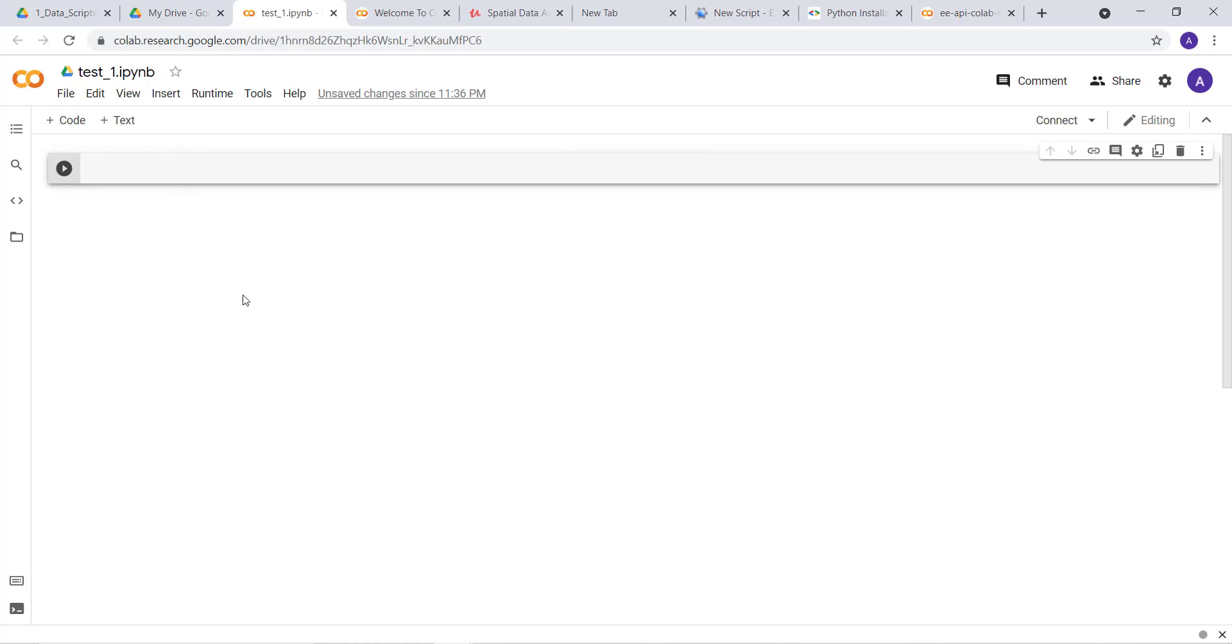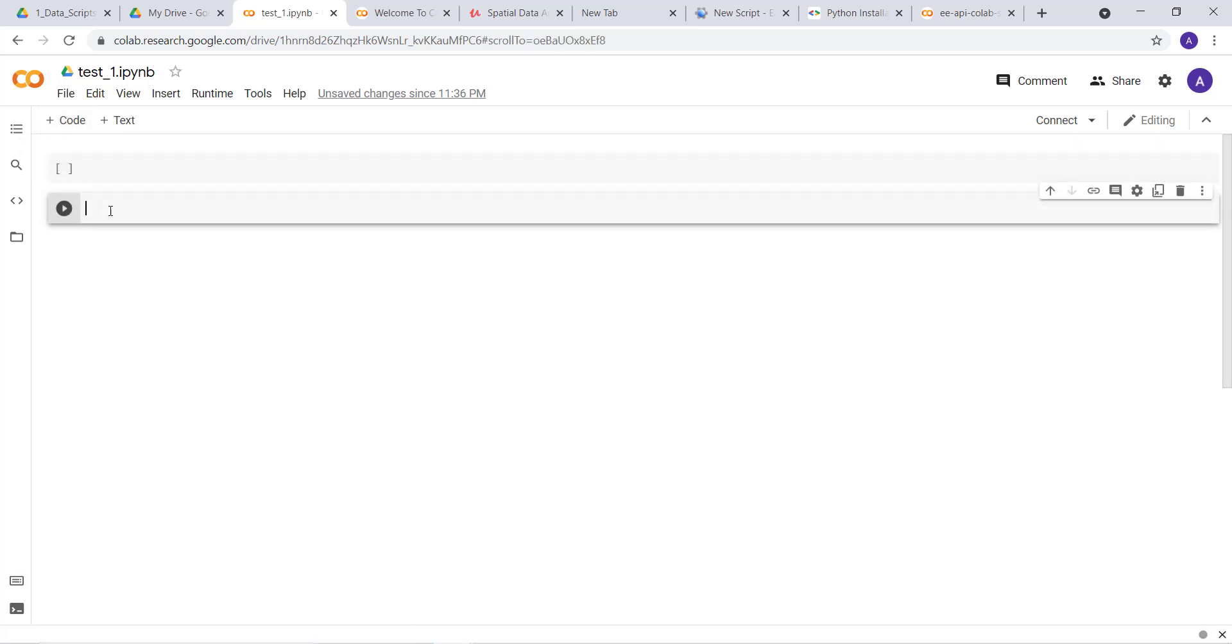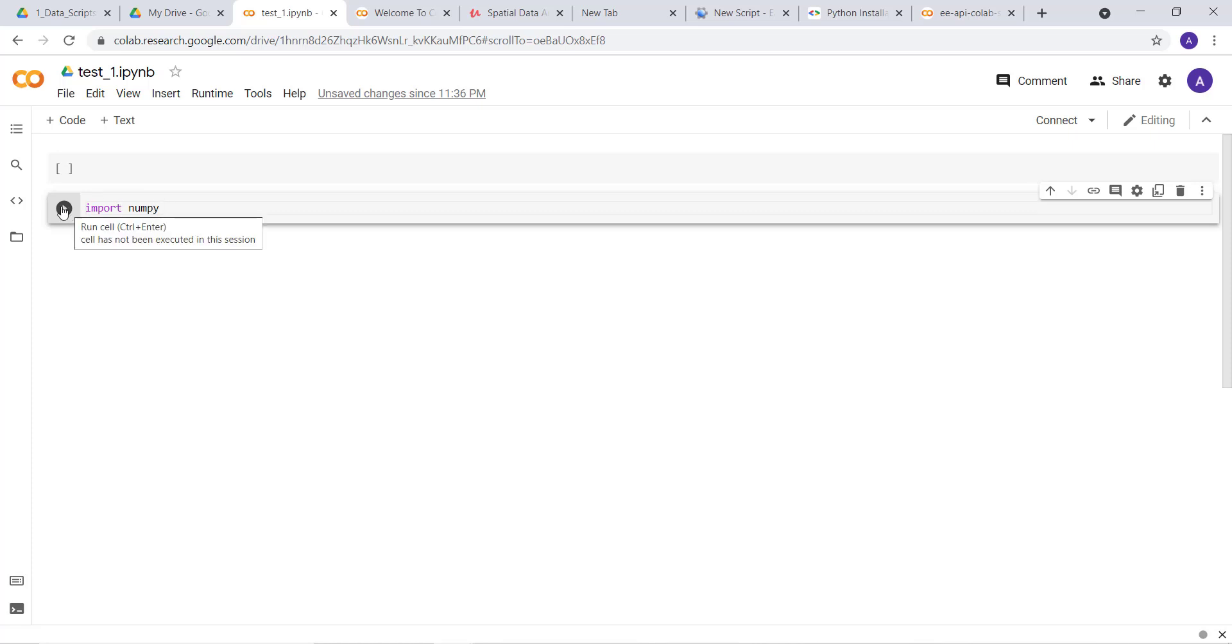You have different cells. When you click this, you add a cell that's executable where you write code. For example, import numpy. Then you can execute this code and it will import this package.